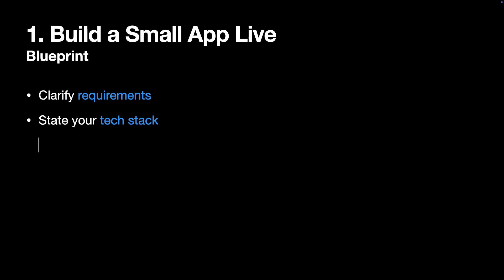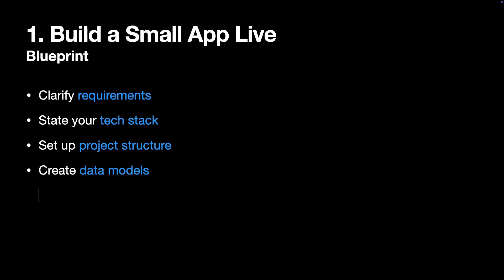Then you need to set up your project structure that would include creating folders for views, view models, services. It's really important to show good structure even in this time-constrained format. After that, you create your data model and build a stub UI to get something on screen.